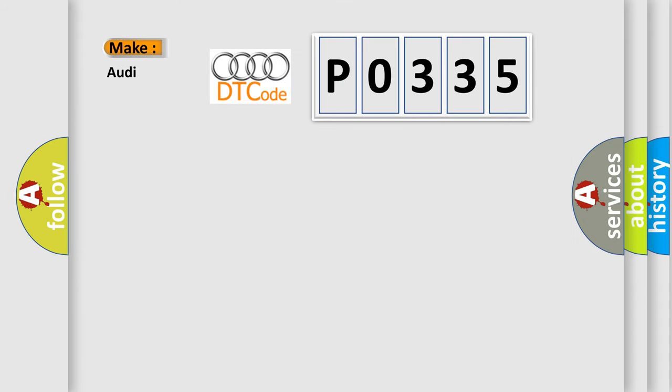So, what does the diagnostic trouble code P0335 interpret specifically for Audi car manufacturers?